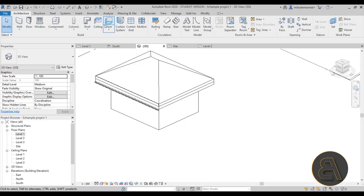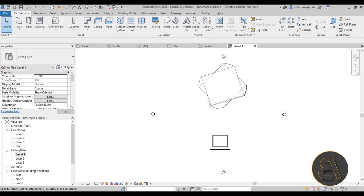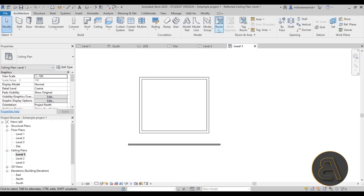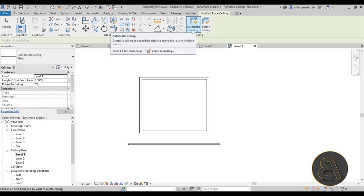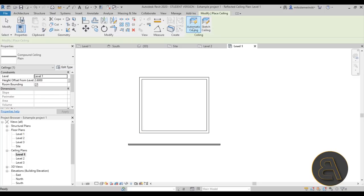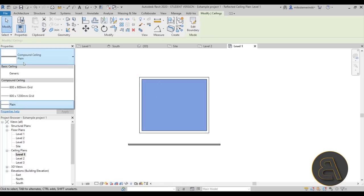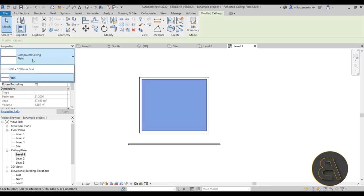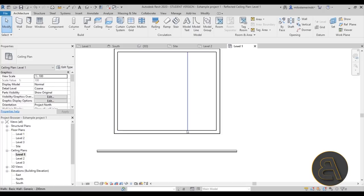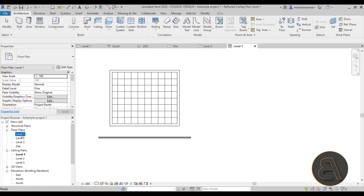Ceilings are straightforward. Go to a ceiling plan — say Level 1 Ceiling Plan — select the Ceiling tool, and choose Automatic. Click once inside a room boundary and the ceiling is placed automatically. Use the Tab key to select it, change it to a grid type, and there you have your ceiling.